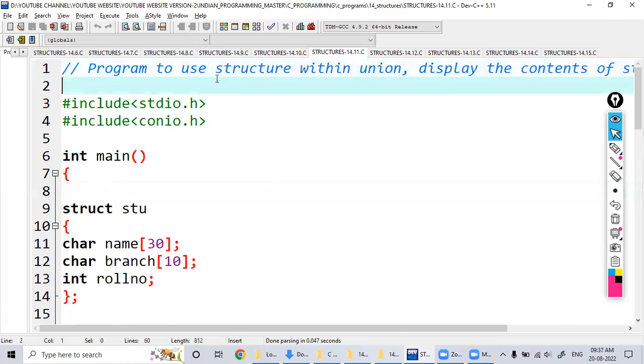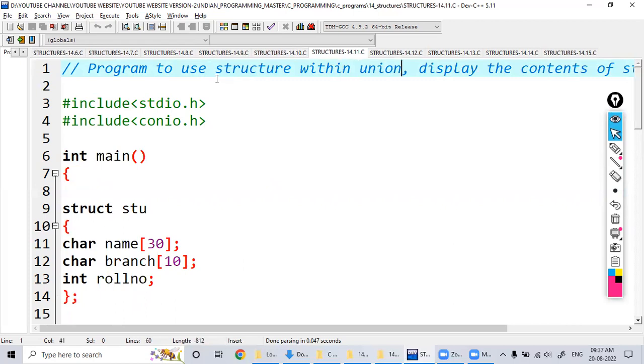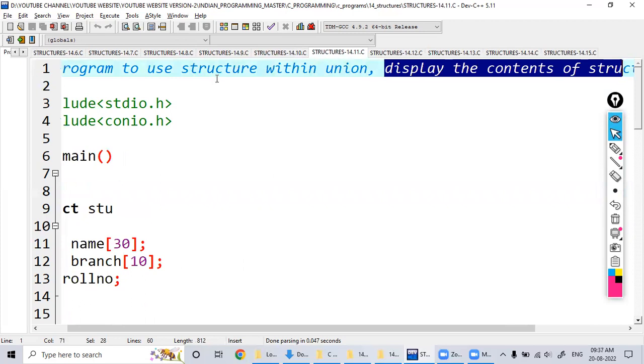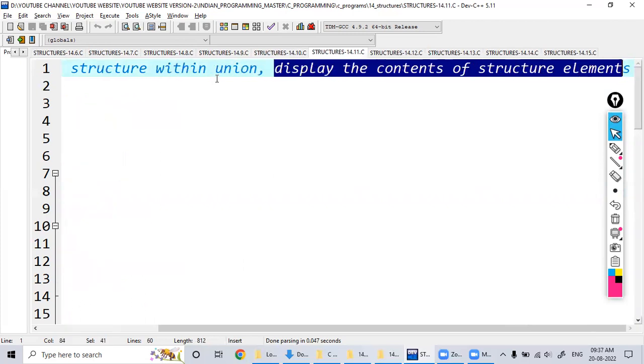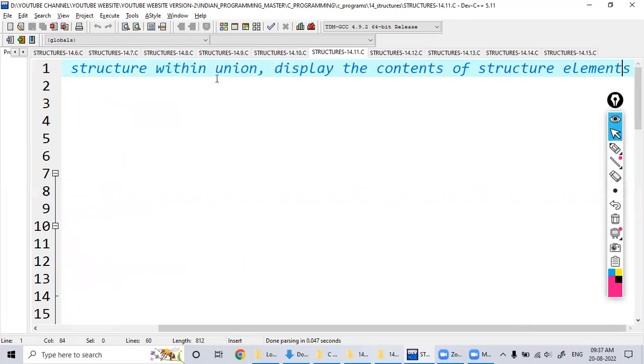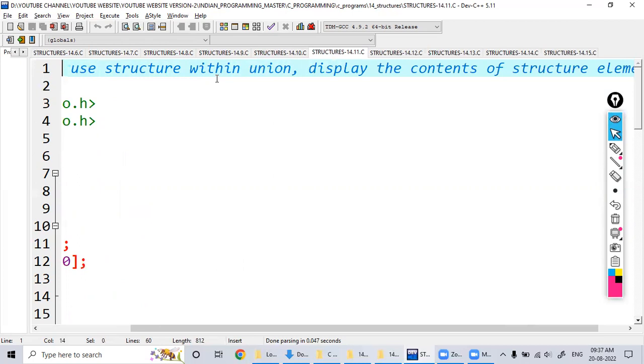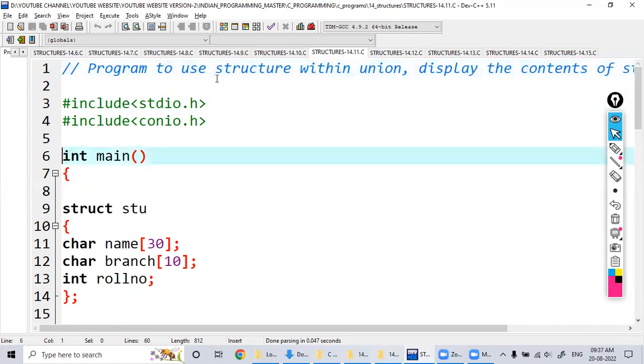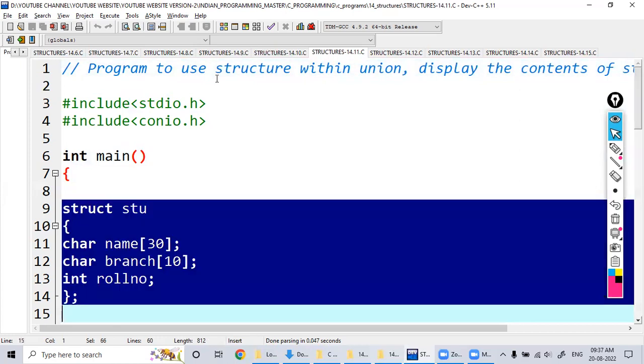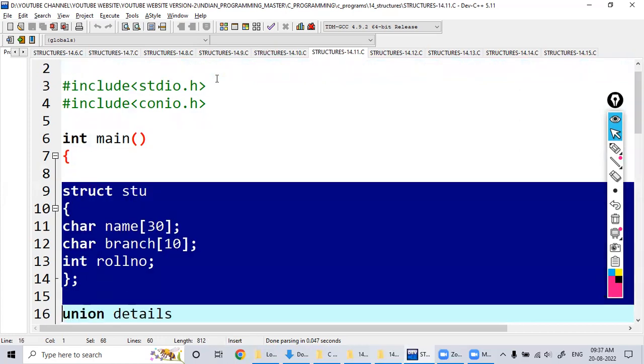Hi students, let us see an example program to use structure within union and display the content of structure elements. So we saw previously how to use a structure inside another structure. Now what we do is we define the structure inside the union. See here, this is my structure where I include the details of the students like name, branch, and roll number.